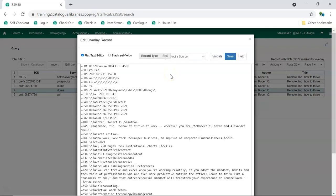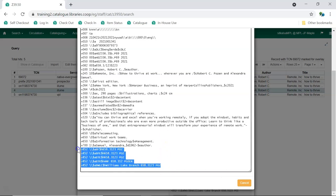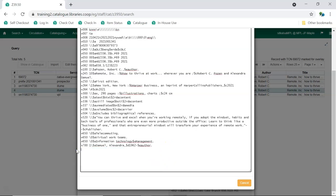Remove any fields that contain local data related to items held by the service the record came from. Generally, this information is found in the 852 fields and 9xx fields. Remember, the original record is used by other Sitka libraries, so don't make any edits that change what the record is describing.